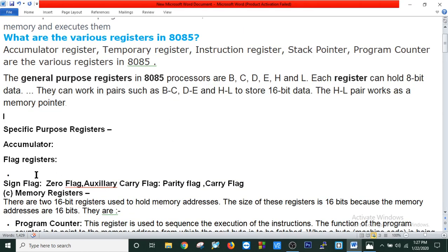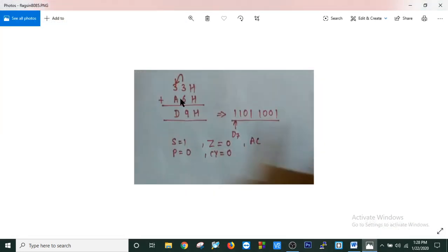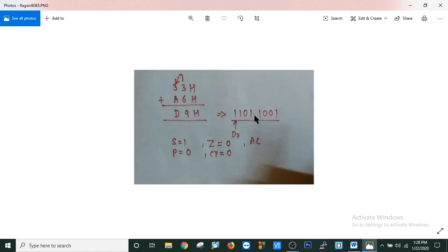There are 5 types of flag registers in 8085: sign flag, zero flag, auxiliary carry flag, parity flag, and carry flag. Looking at the picture: if the most significant bit is 1, then the sign flag is set — that means the sign flag is 1. If the result is 0, then the zero flag is set. For the parity flag, if we have an even number of 1s, then the parity flag is set, meaning P equals 1. As you can see, there are 5 ones, so P is 0.